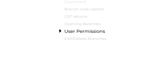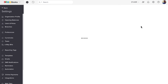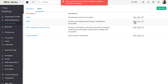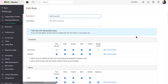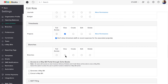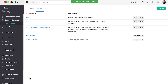By default, only the admins of the organization can add branches in Zoho Books. However, you can also grant this permission to other users in your organization. Go to Settings and click Users & Roles, then go to Roles. Click Edit against a role to which you wish to grant this permission. Note that if it is a default role, you cannot edit it. Scroll down to Branches. You can choose to give limited access or even full access to the Branches feature. Then click Save. Now, all the users associated with this role will have the permission to add branches.